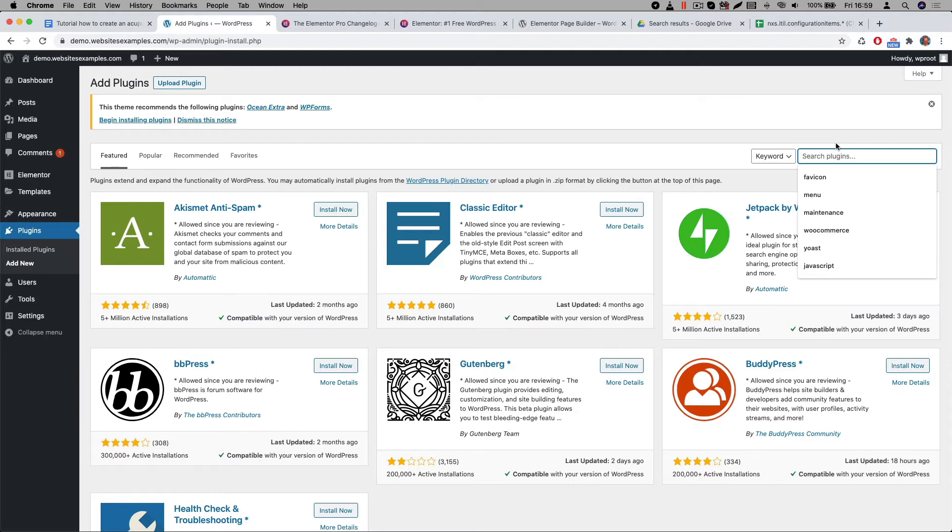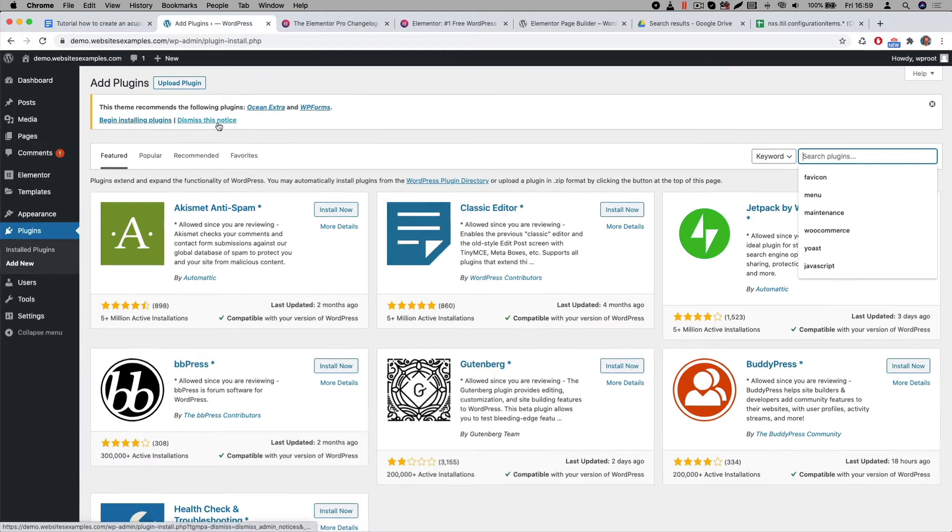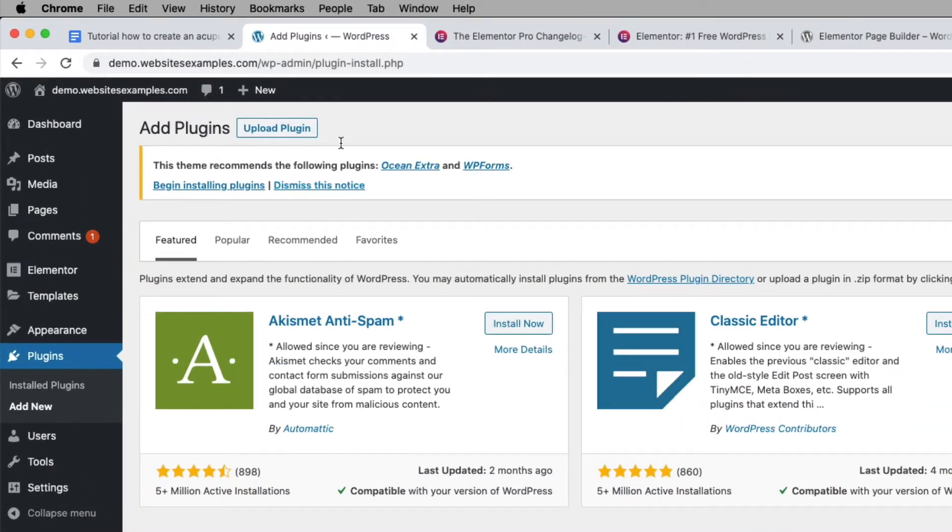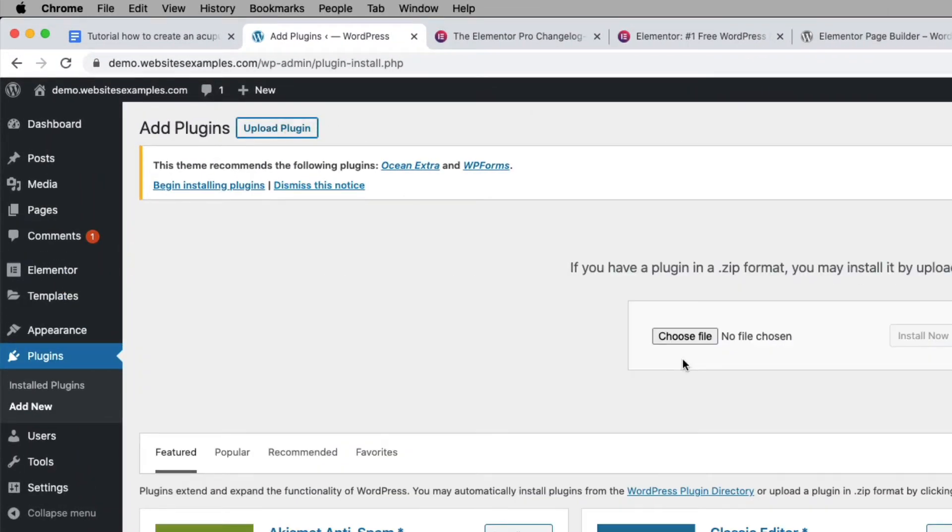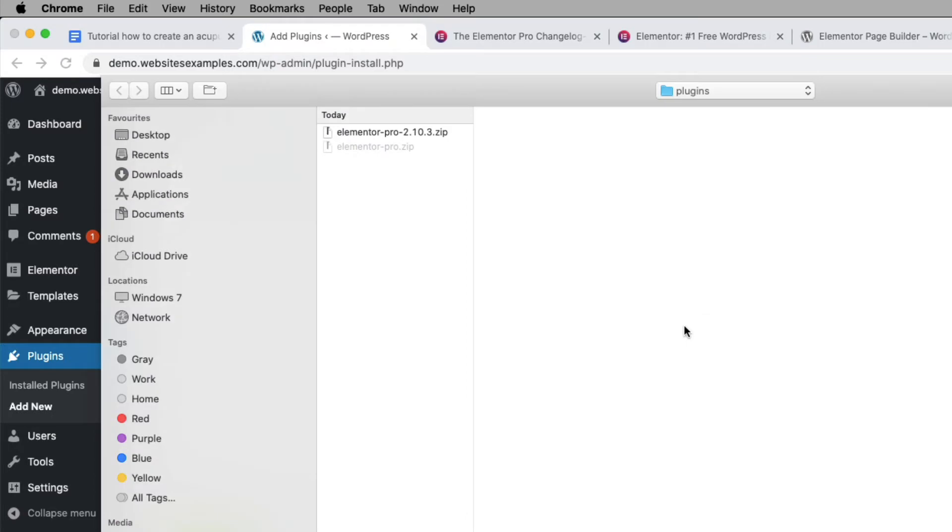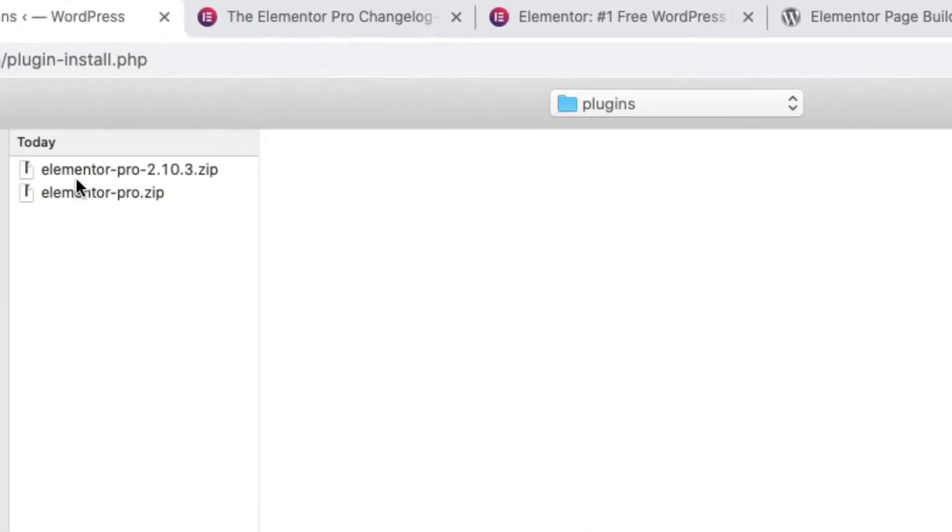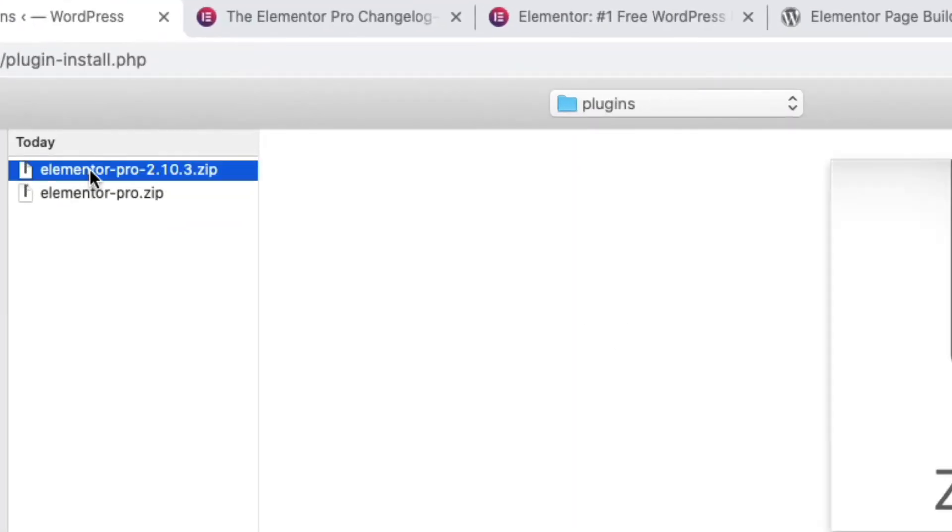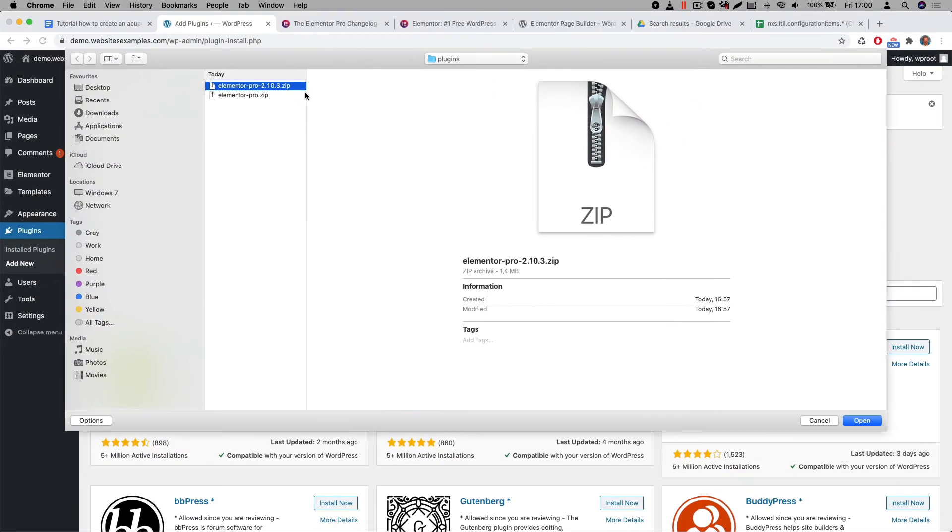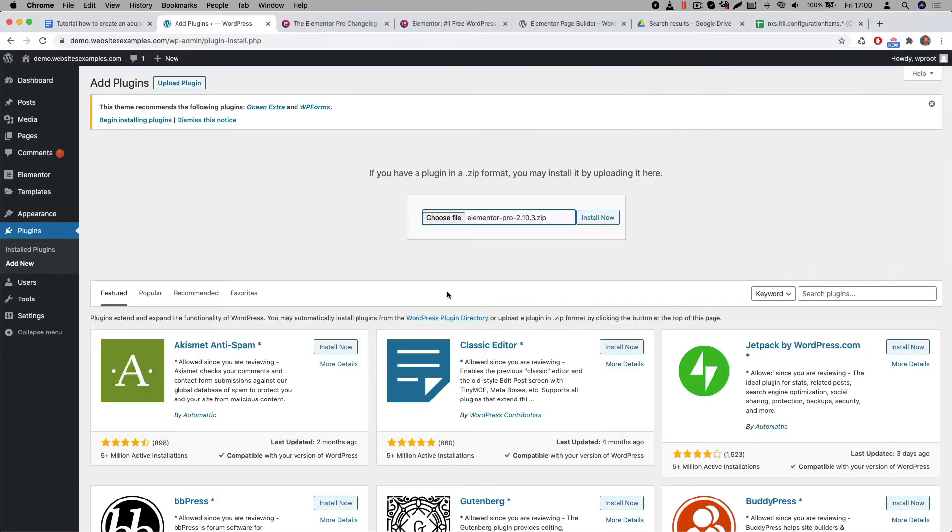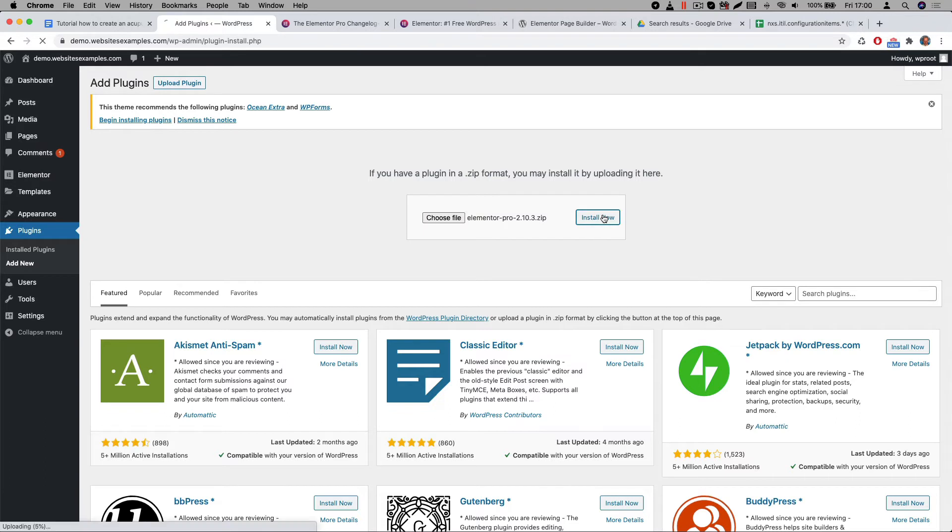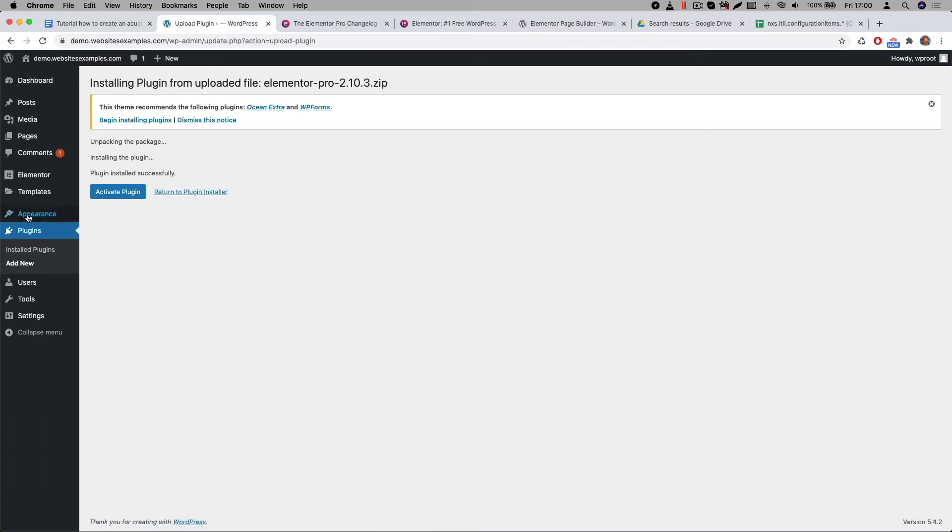Let me now proceed by explaining how to install the Pro version. First you click on the upload plugin button at the top of the plugins page of WordPress. Then select the zip file that you received. In my case the latest version is 2.10.3. Elementor releases updates frequently, so most likely when you install the plugin your version will be higher. Afterwards click on the install now button. The browser will first upload the file. When that is finished then you can proceed by clicking on the activate plugin button.